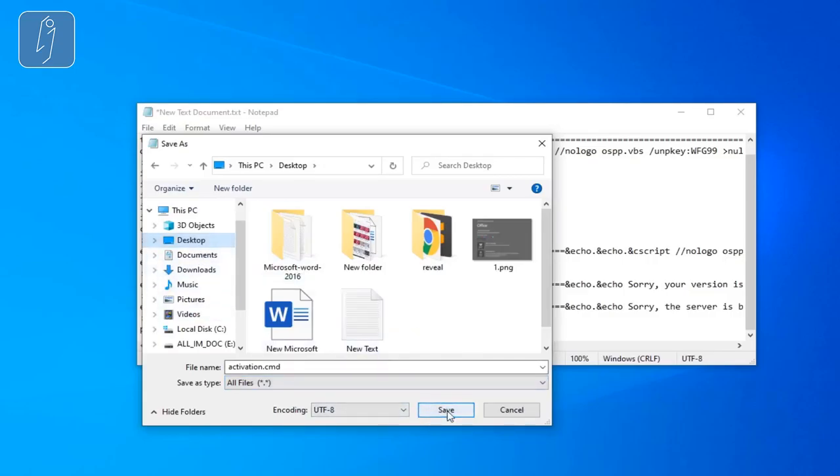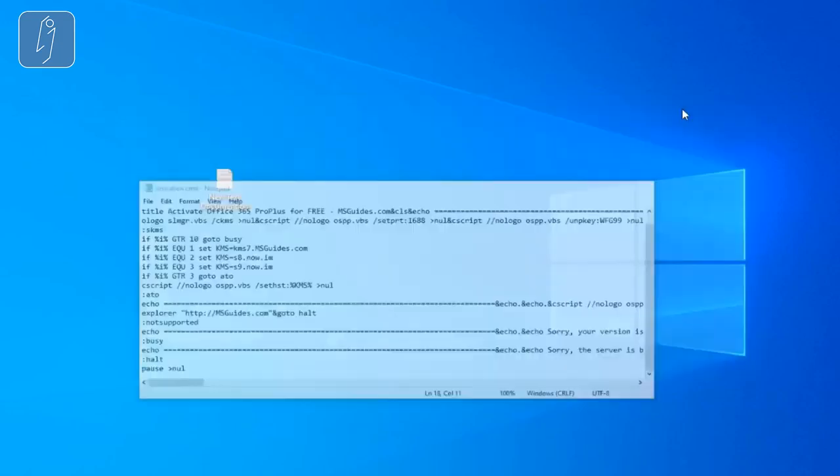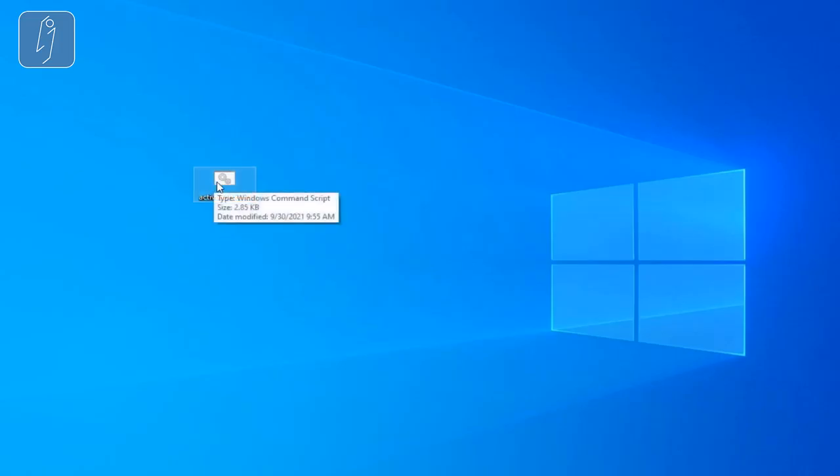Go to save as type and set it to all files. Then go to your desktop and save it. After that, you're going to notice that a file has been added to your desktop and this is the file.